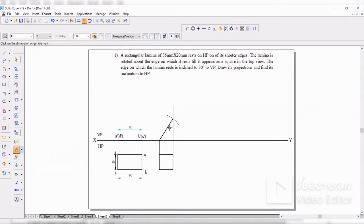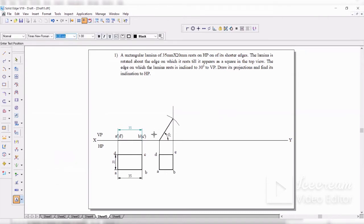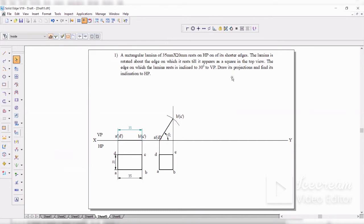Now get the inclination angle. I know that this length is 35, so I'll take arc by center point and cut the arc of 35. From this point, until I reach the intersection — take zoom to get the perfect intersection. Select this and make it as visible line. The naming: A, B, C, D. Similarly here — A-dash in bracket D-dash, B-dash in bracket C-dash. The second position is over; the rectangle has become a square.